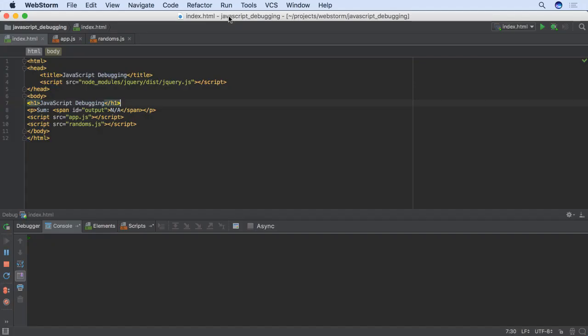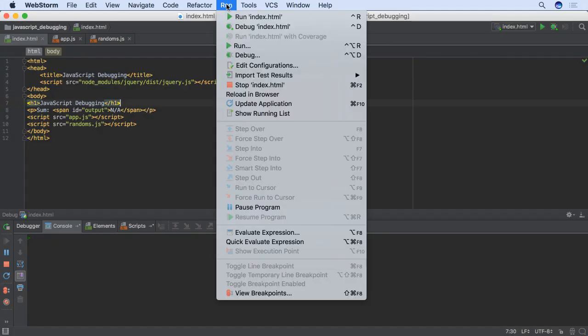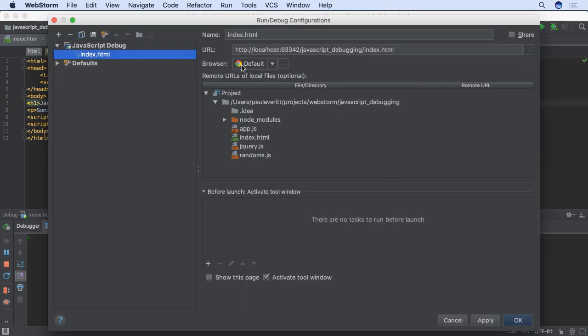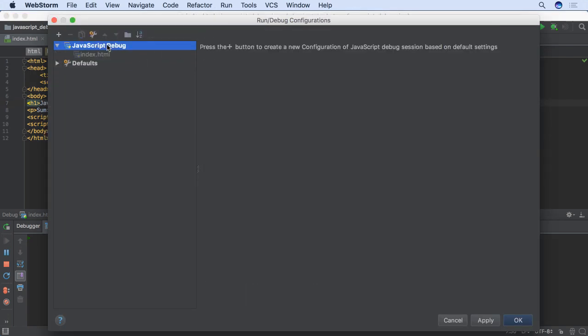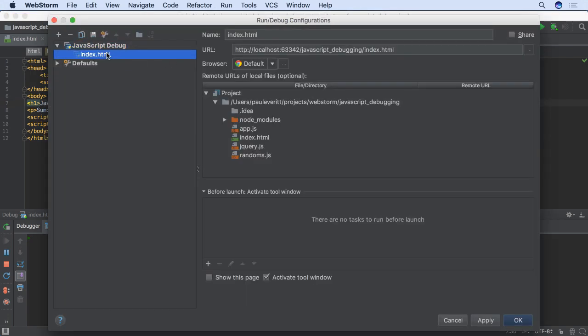In HTML files, this creates and selects a JavaScript run debug configuration, which is a JavaScript debug configuration type. It is pointed to a URL at our project's index.html page. The configuration uses Chrome as a browser and connects to the Chrome extension when debugging.